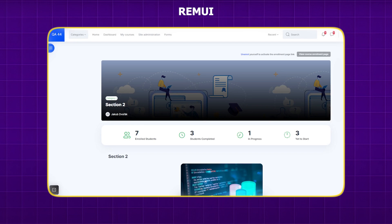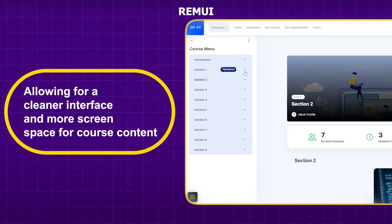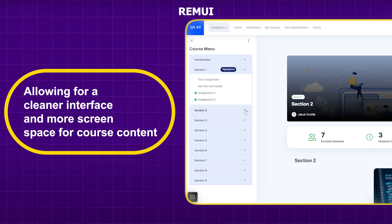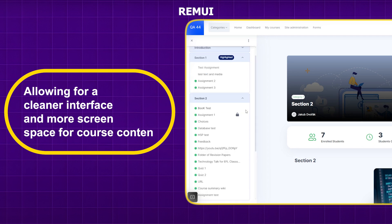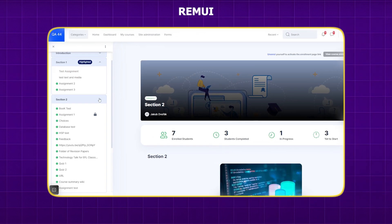Block regions are moved into an expandable menu, allowing for a cleaner interface and more screen space for course content. This feature helps in reducing visual clutter and makes navigation more straightforward.